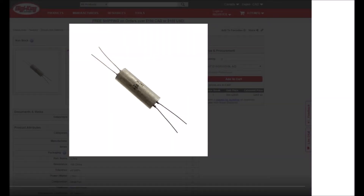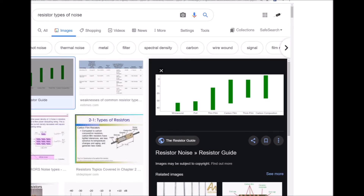Different resistors can introduce noise within a circuit for different reasons. There's something called Johnson noise, current noise, contact noise, and shot noise. There are very technical explanations for all the different types of noise in selecting a resistor, but I won't go into all of them here. Noise is definitely a consideration when selecting resistors for certain applications.